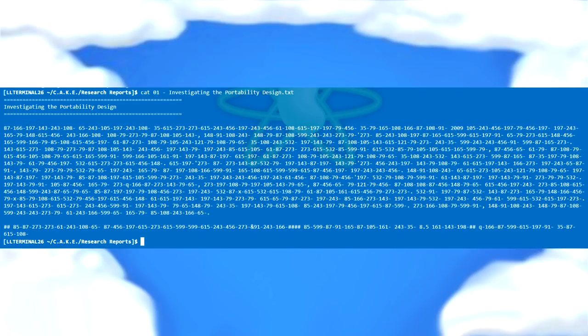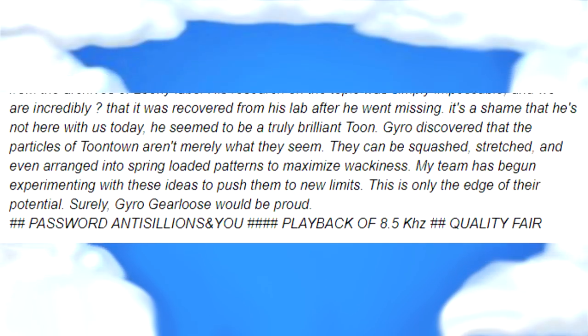It's a substitution cipher, meaning the numbers correspond to letters. It's normally intended to be solved another way, but the shortcut Daniel used is assuming that since 273 follows all apostrophes, it means S, as S is the most likely letter to follow an apostrophe. Eventually managing to work out the word 'gearlooses', you can slowly start solving the numbers using tools available online. Solving this cipher leaves you with another message, telling you the password is Anticillian's. It also mentions the 8.5kHz message and gives a hint with the phrase QUALITY FAIR.